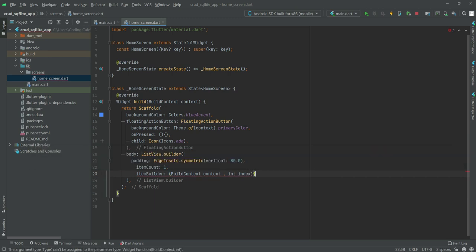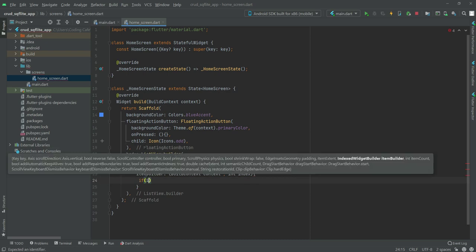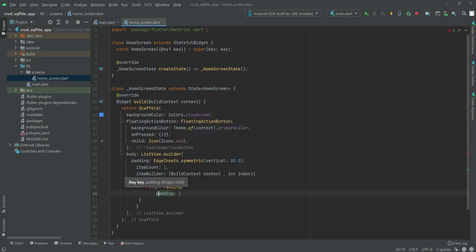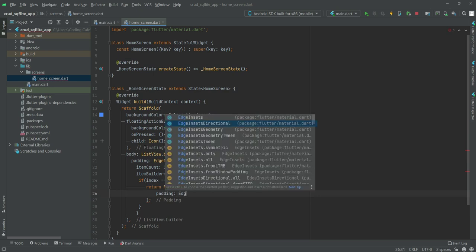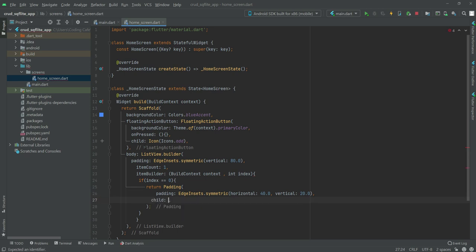Inside the item builder's curly braces we'll say: if index is equal to 0, then we'll return a Padding widget. Inside this padding we'll use EdgeInsets.symmetric with a horizontal value of 40.0 and a vertical value of 20.0.